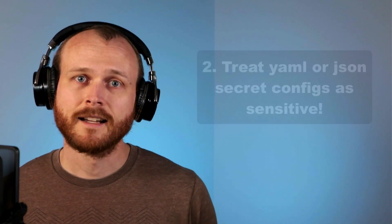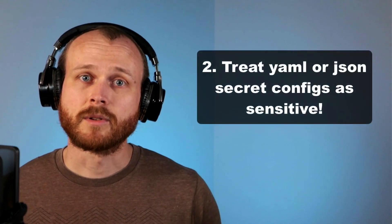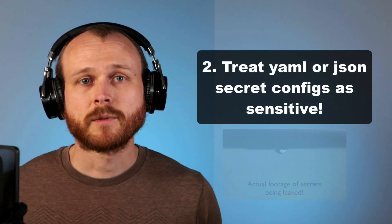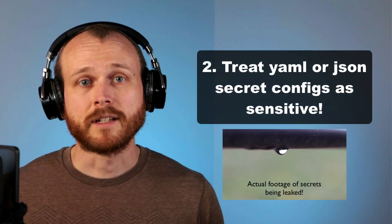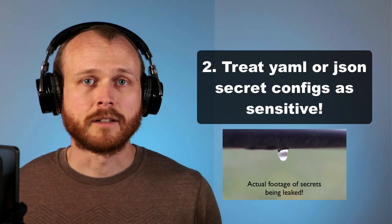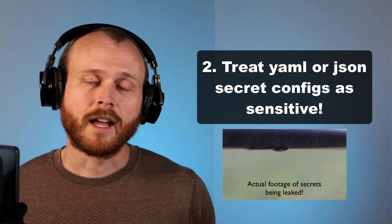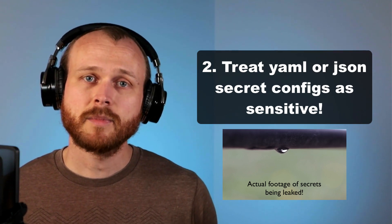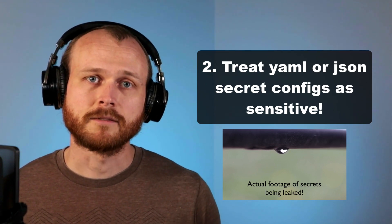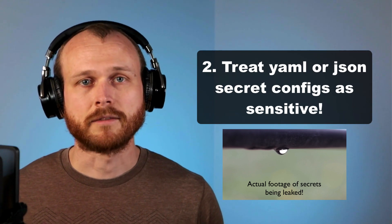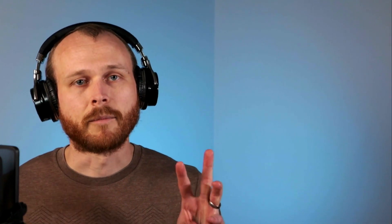Second, as I mentioned before, secrets within a YAML definition file are base64 encoded. This is not encryption and those files should be treated as sensitive and not checked into version control.